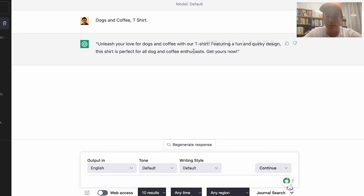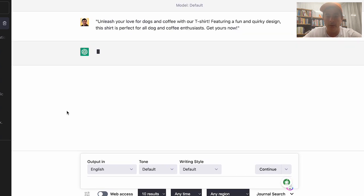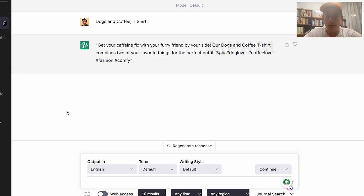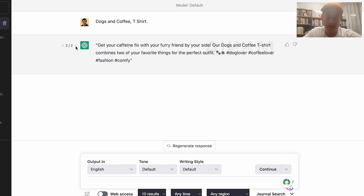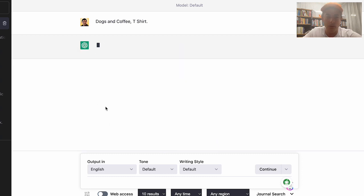If I click 'Regenerate Response,' it comes up with: 'Get your caffeine fix with your furry friend by your side. Our dogs and coffee t-shirt combines two of your favorite things for the perfect outfit.' It's even got hashtags and emoji images. I can generate more responses and scroll through them side by side — not a problem.